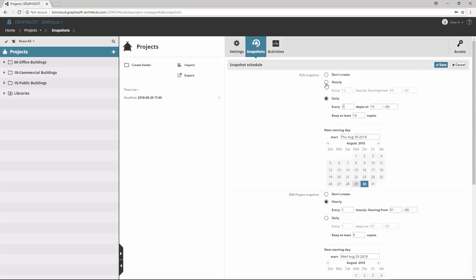You can choose from Don't Create, Hourly and Daily options, and then the frequency of snapshot creation can be defined precisely.